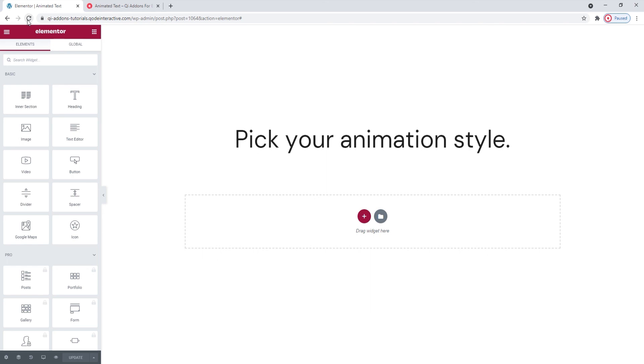I hope taking this time to cover the options for this widget has helped you to see how easy making animated text effects can be with the key add-ons for Elementor plugin and its animated text widget. If you have any questions, comments or suggestions, please drop us a line in the comments below. Also, make sure to subscribe to our channel and be the first to learn about new theme guides and tutorials. Thank you for watching!